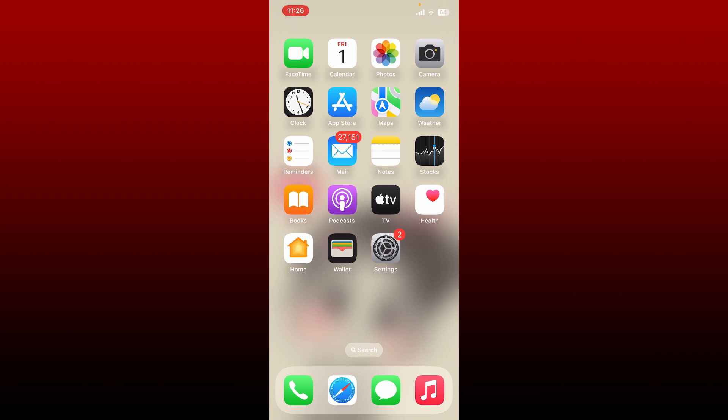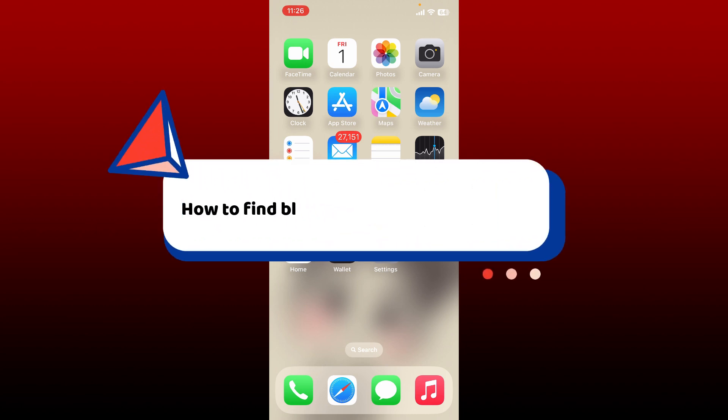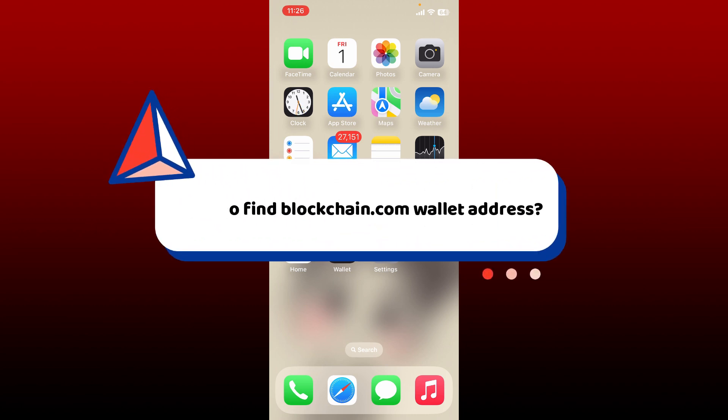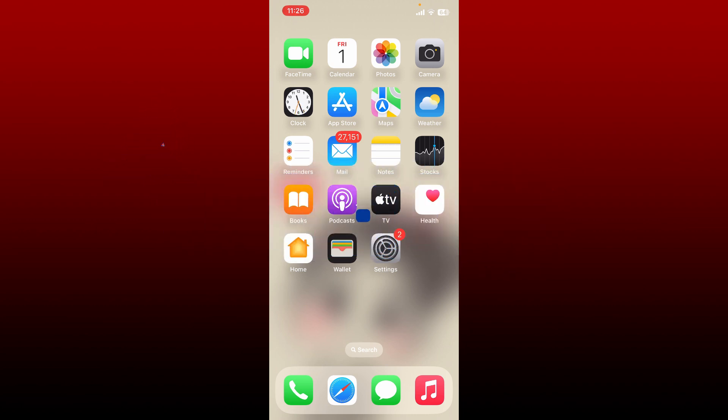Hello everyone, welcome back to Crypto Basics. In today's video I'll be guiding you through how to find your blockchain.com wallet address. If you want to find your wallet address on the blockchain.com application, then here is how you can do it.